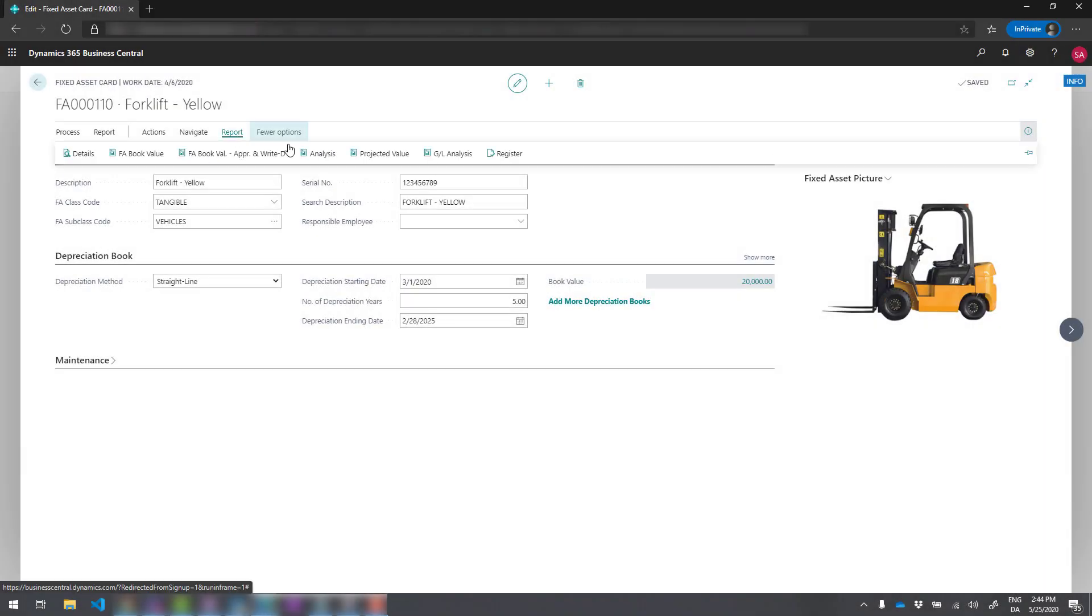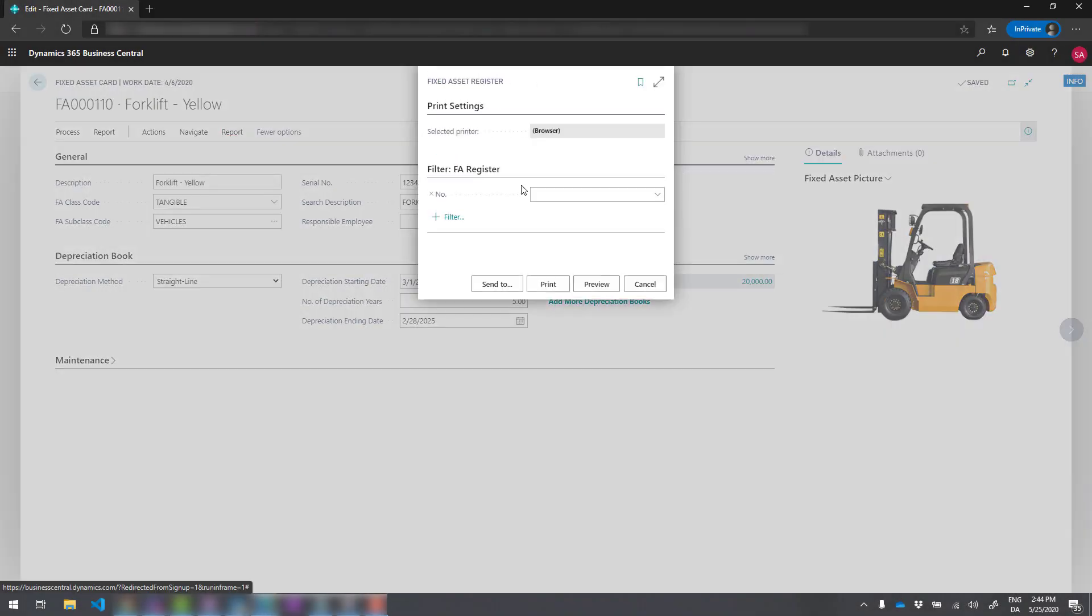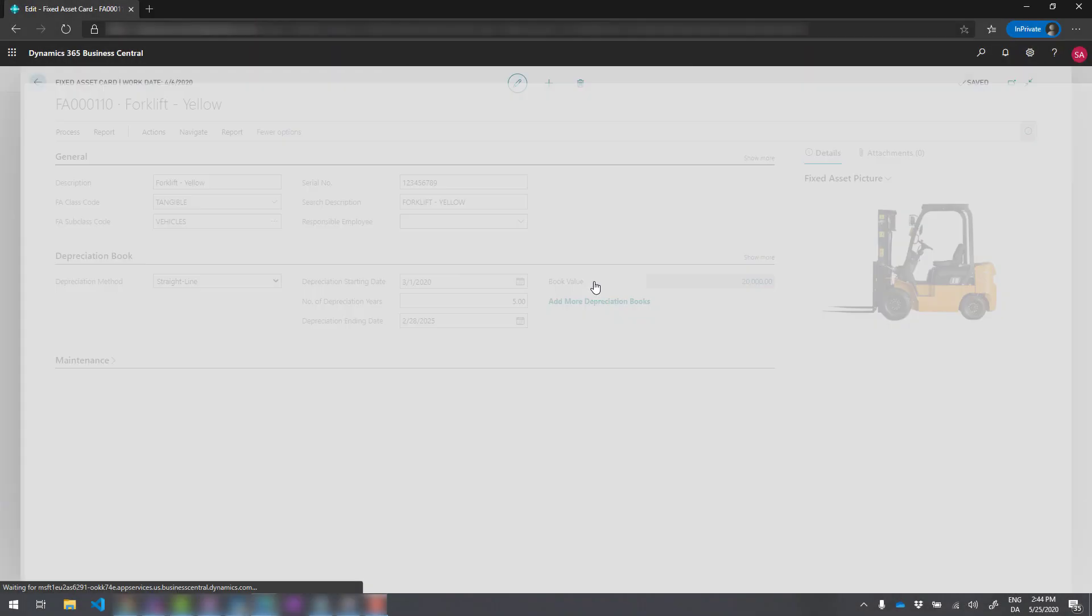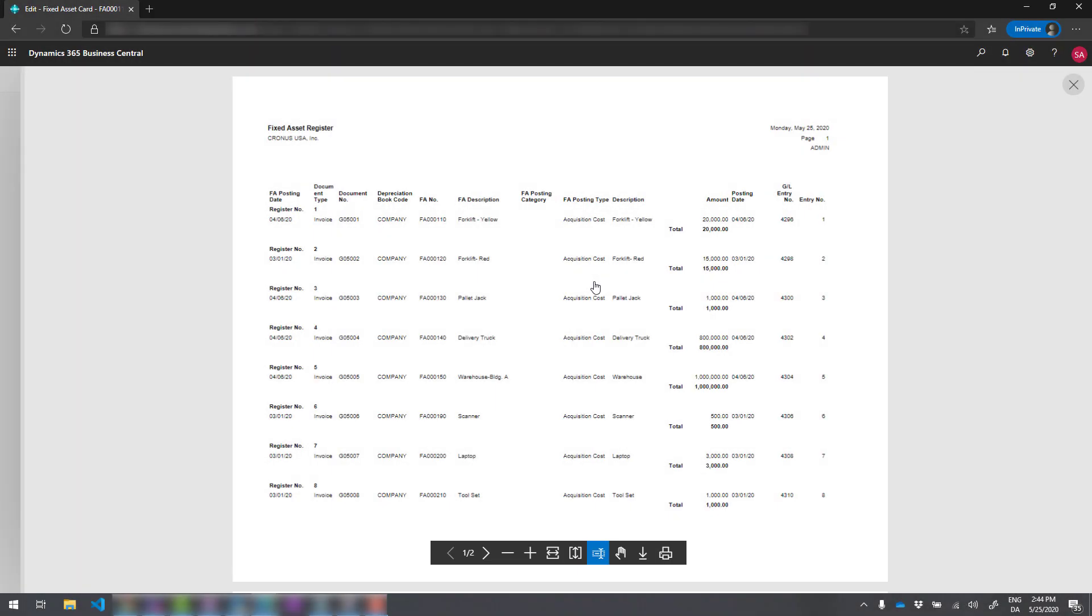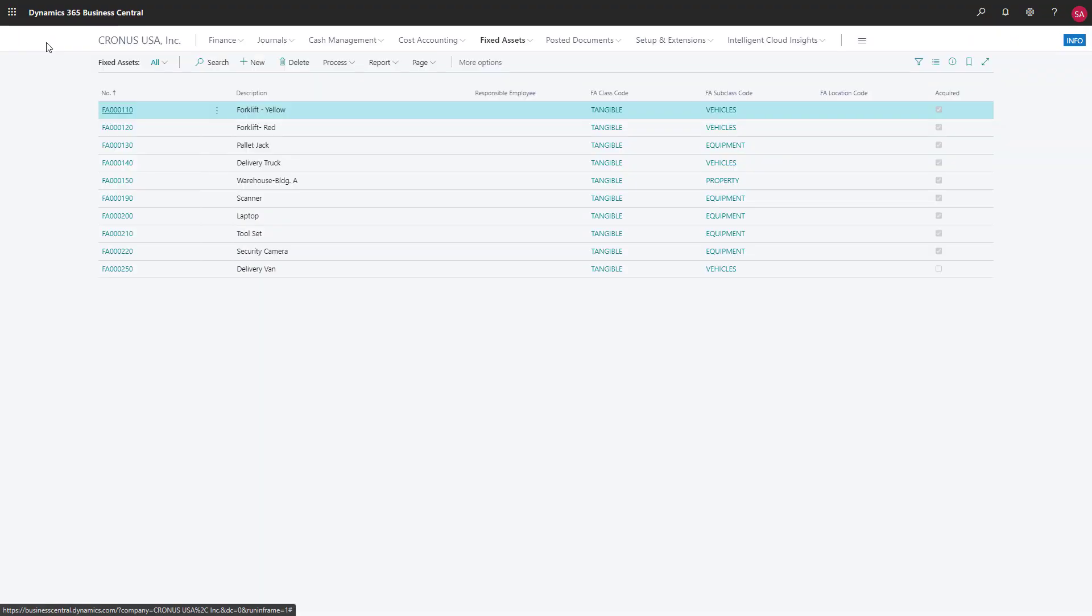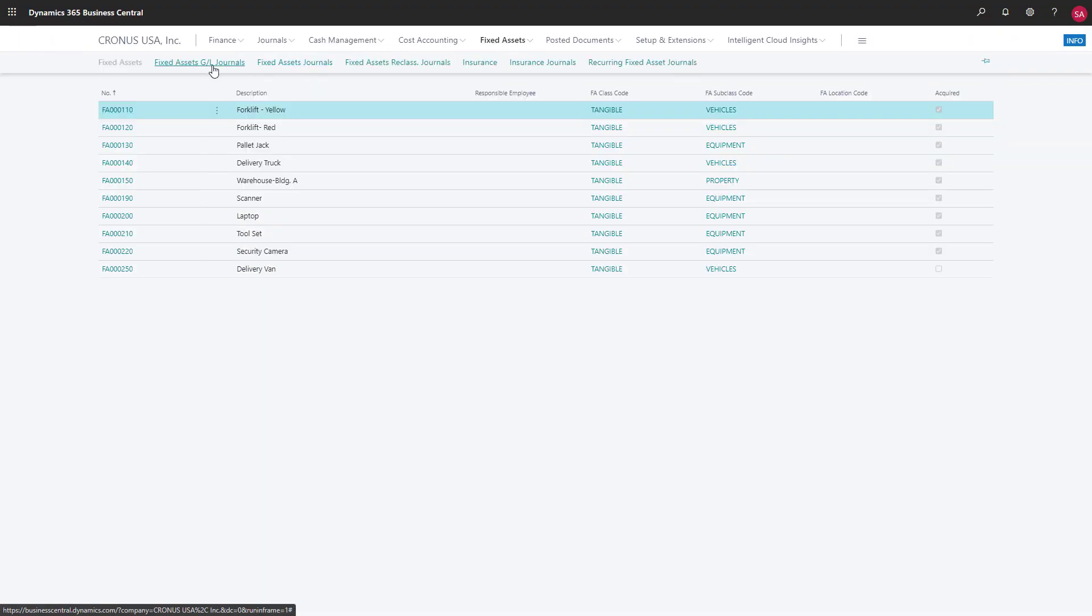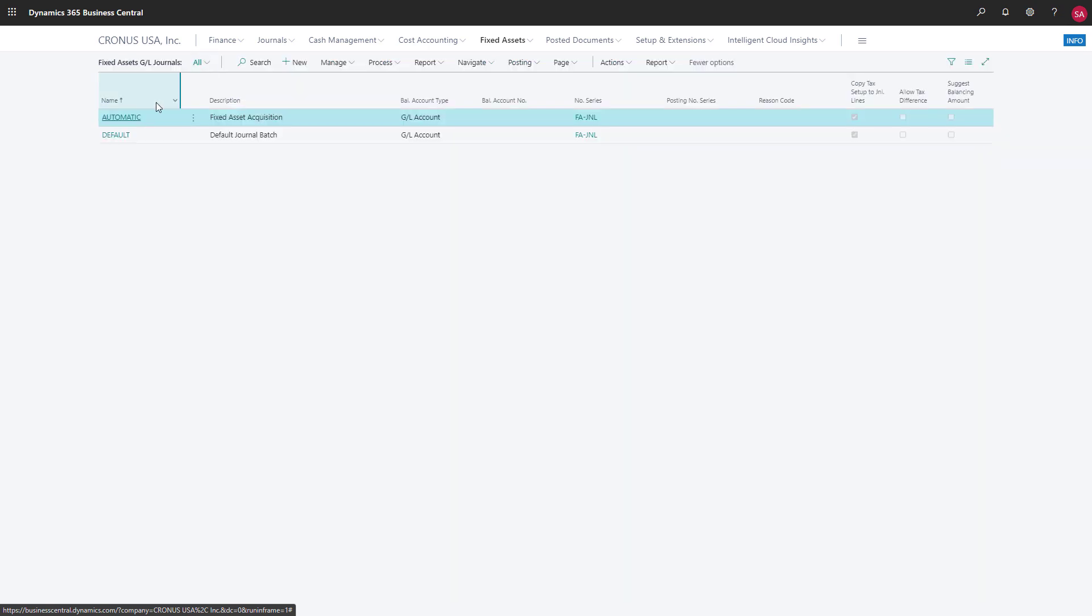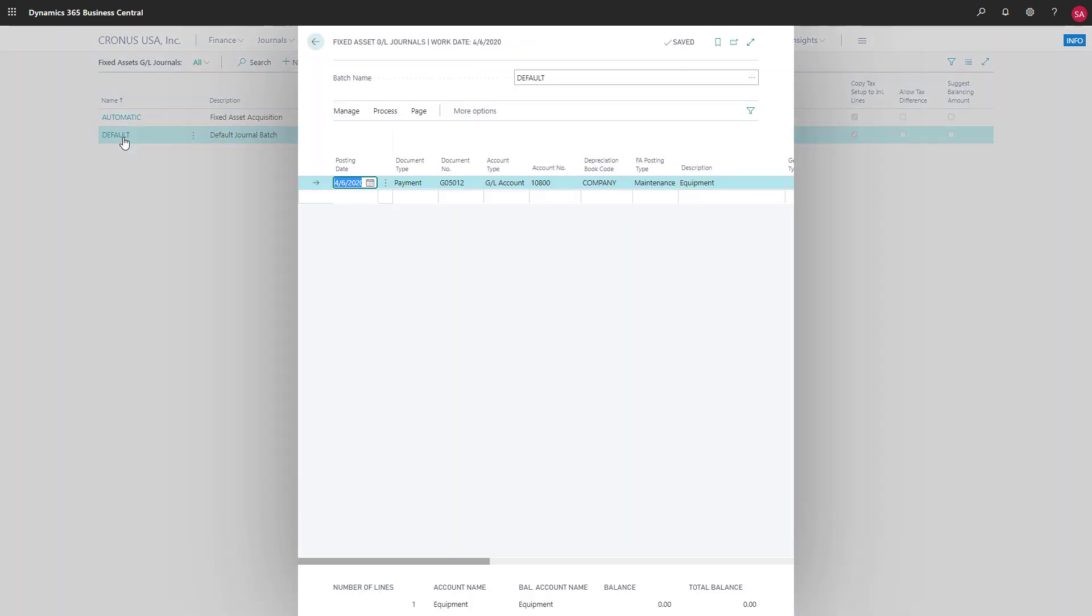The fixed asset maintenance register provides an overview of the services for our fixed assets. To post maintenance costs, we use the fixed assets general ledger journals page, where we can choose maintenance in the FA posting type field to specify that the amount we're posting is for a service.